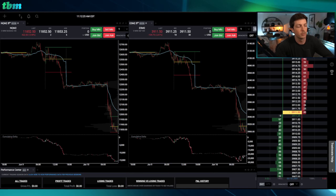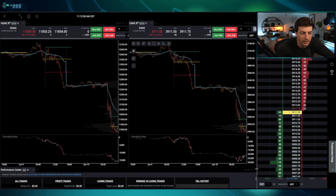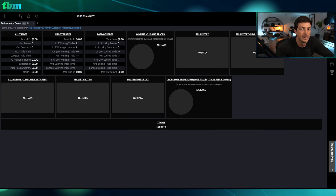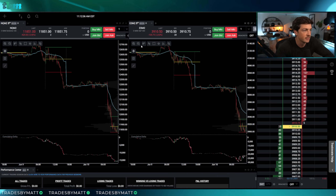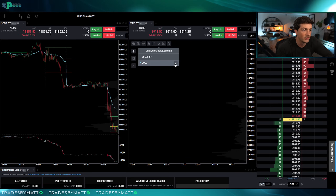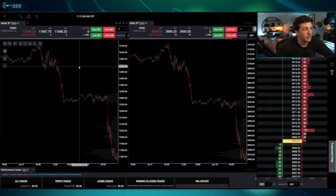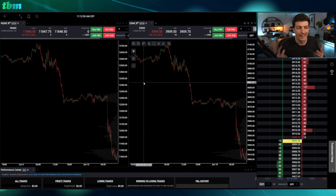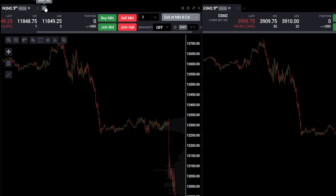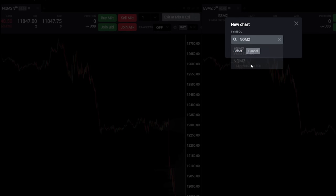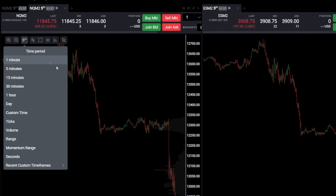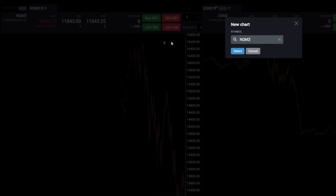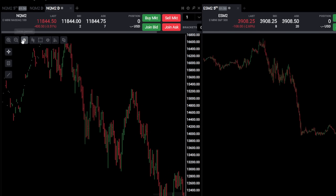We'll drag the performance center all the way down so the only thing we're seeing is gross PnL, profit trades, and losing trades. You can expand it by clicking full size to see all the actual data, then shrink it back down. Next, I'm going to remove all of this stuff off my charts so we're left with a blank five-minute chart. I use five-minute charts, 22 range, and the daily.